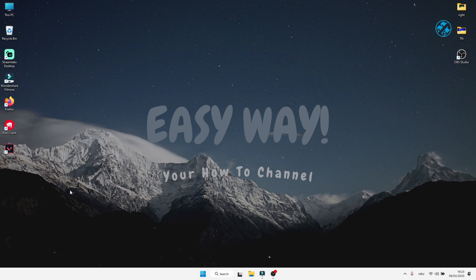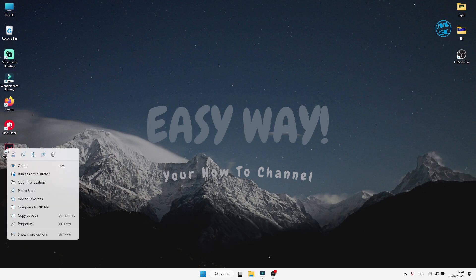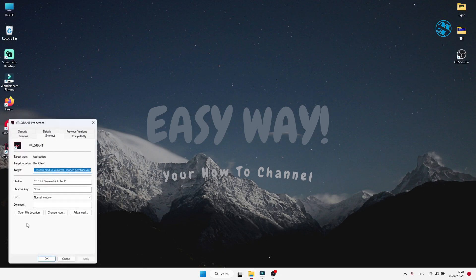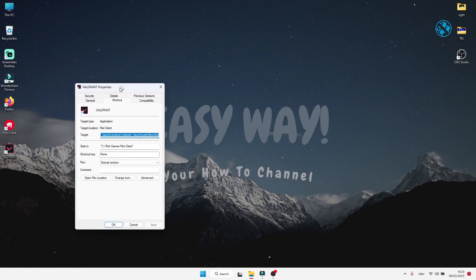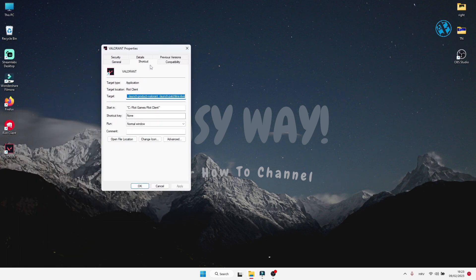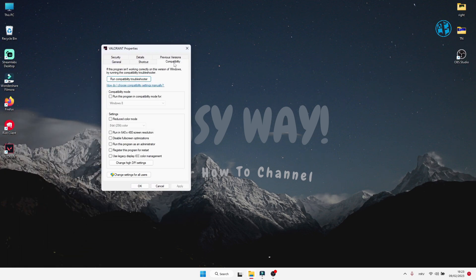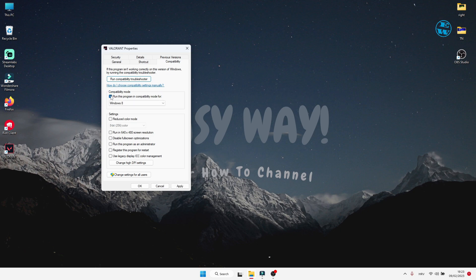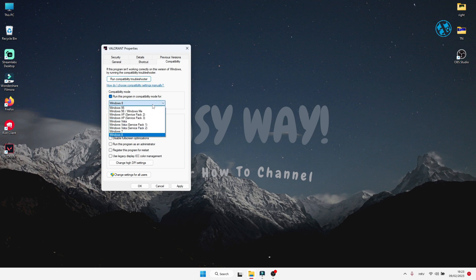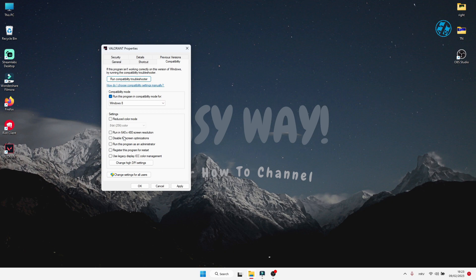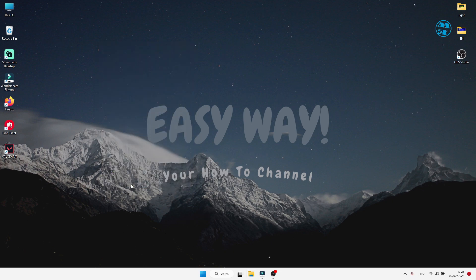To do that, right click on Valorant Desktop shortcut and select Properties. Select Compatibility tab and here check this box next to run this program in Compatibility mode for. Now click here and in the drop down menu select Windows 8. To save these settings, click on Apply and then OK.